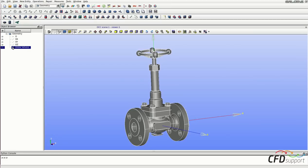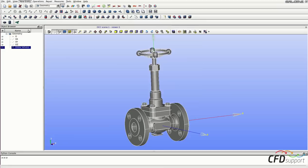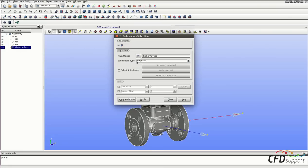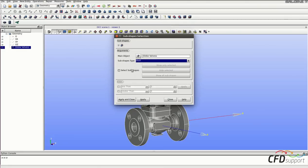Select the globe valves S in the object browser. Then go into the upper menu, the new entity, explode. And from the subshapes type select the type shell and click applying close.